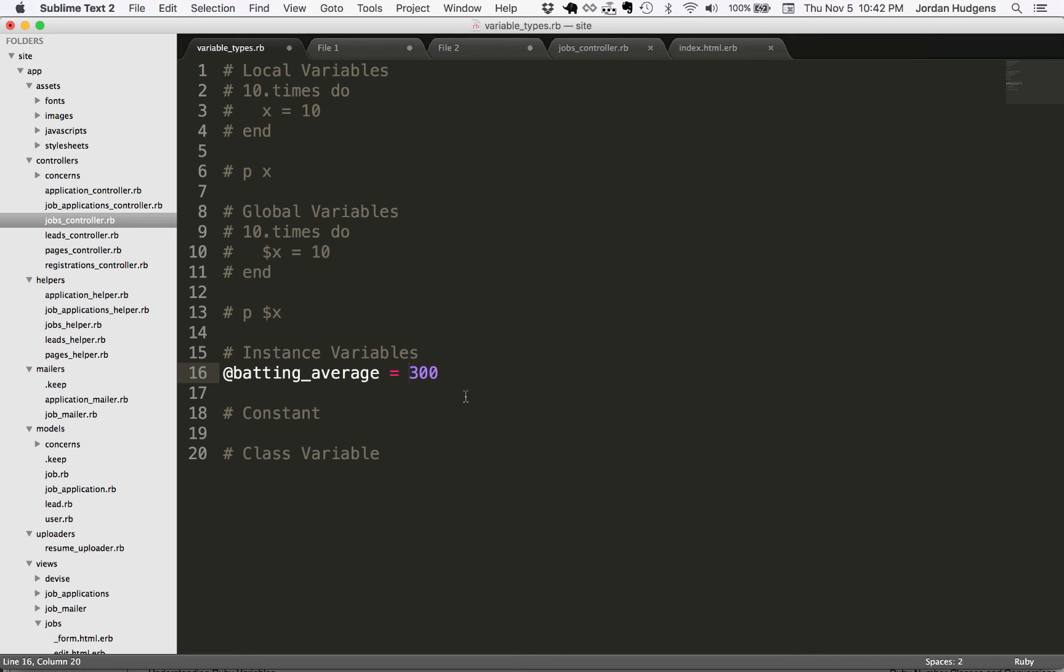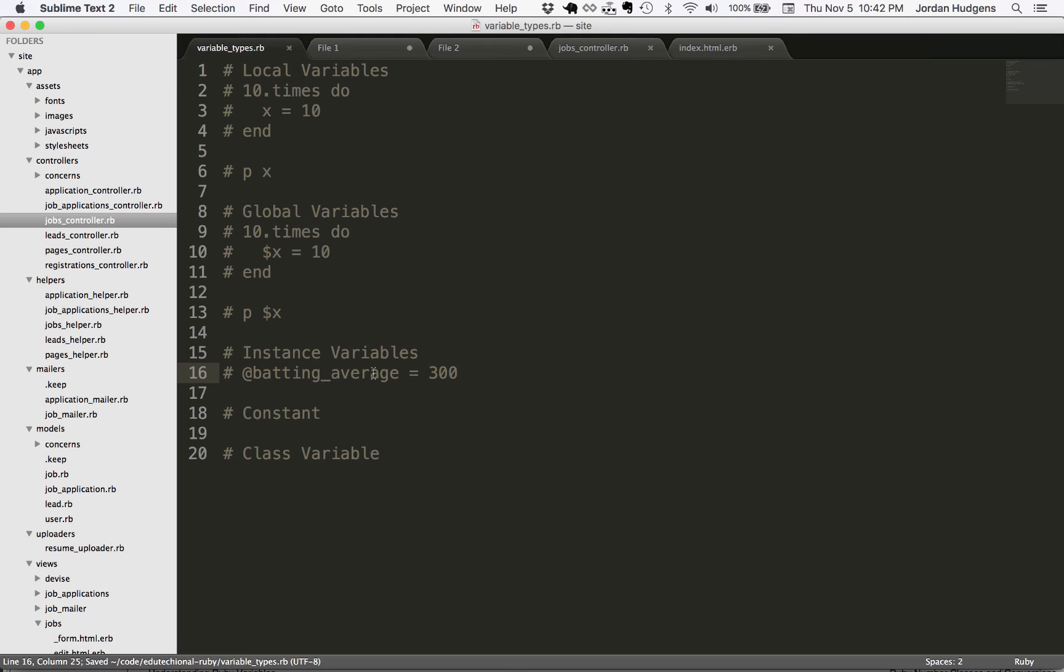So this is how you set an instance variable. What is an instance variable? It is a variable that is available to that instance. If that doesn't make sense, that's perfectly fine. I'm going to show you in a real life application what this looks like.